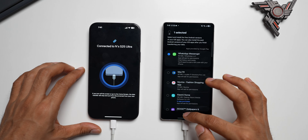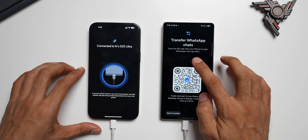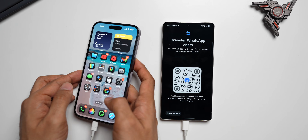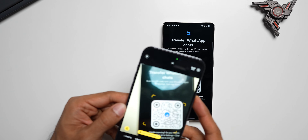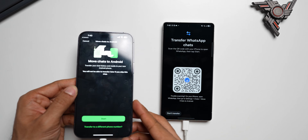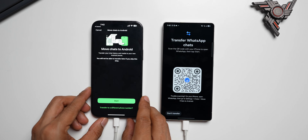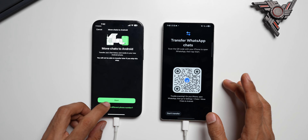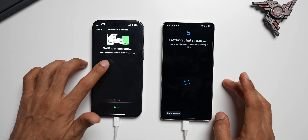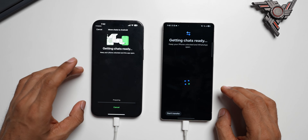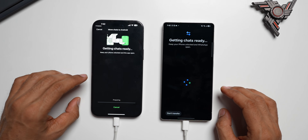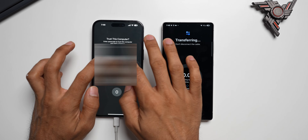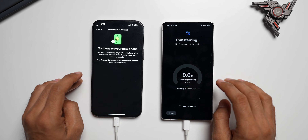I'll tap on Install. It says to scan the QR code with your iPhone to open WhatsApp, then tap Start. I scan the QR code using the iPhone camera, tap Open in WhatsApp, and WhatsApp opens directly. It says Move Chats to Android — transfer your chat history and media to your new Android phone. I tap Start and it gets the chats ready. Before doing this, make sure you've backed up all chats in WhatsApp to iCloud. It's asking for my PIN — I enter it, and it says Continue on your new phone.